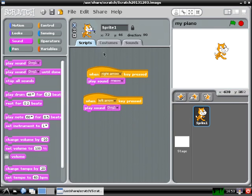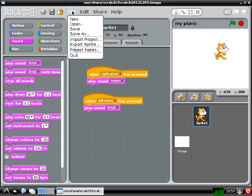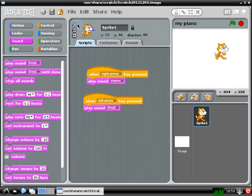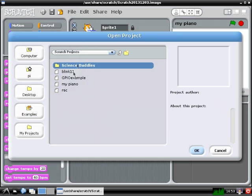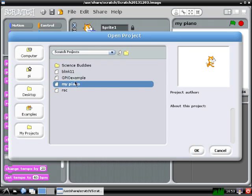Now if you ever do make a big mistake and want to reload your program, you can just go up to File Open, select the file you saved, and click OK to load it again, but I'm just going to cancel out of that for now.